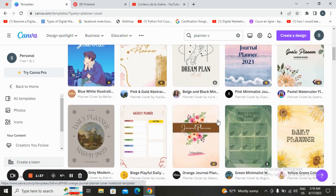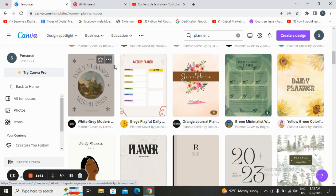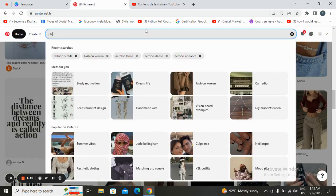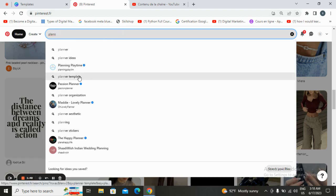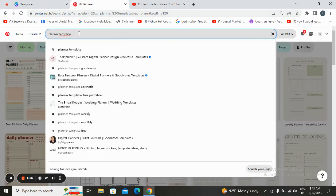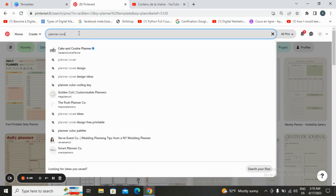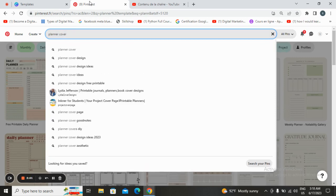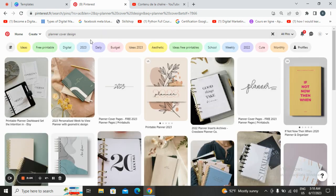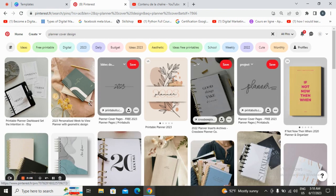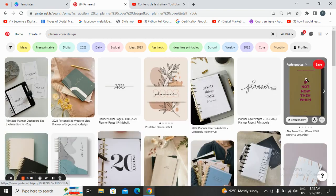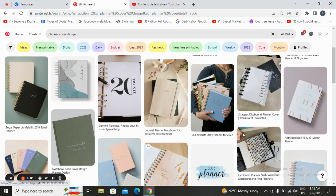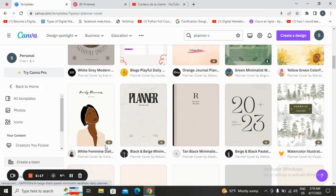Also you can use Pinterest to start taking ideas or taking pictures to start customizing. Let's go with planner cover design. You can take ideas and go to templates and choose one and start customizing from the beginning.